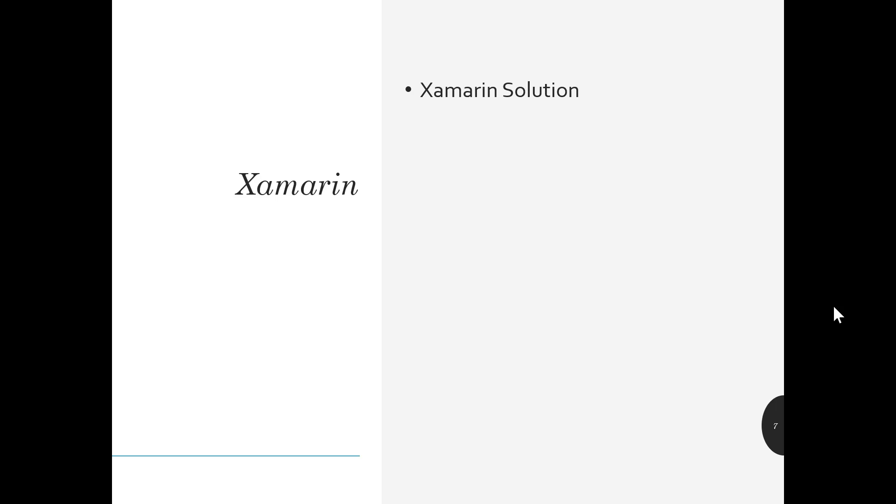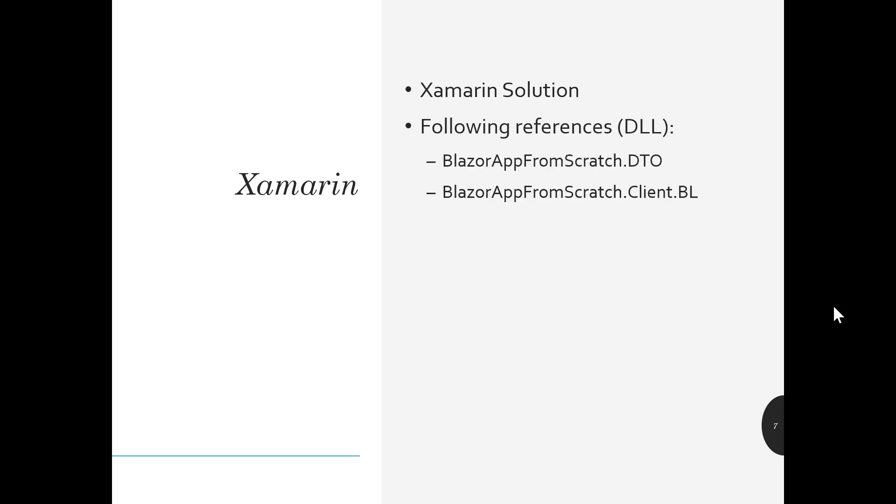And then finally, we want to take a look at Xamarin, a Xamarin solution. And I won't be, again, spending a lot of time here, but we will show you a Xamarin solution that has the references to the Blazor app from scratch DTO and the Blazor app from scratch client BL and show you how it can utilize that data as well.